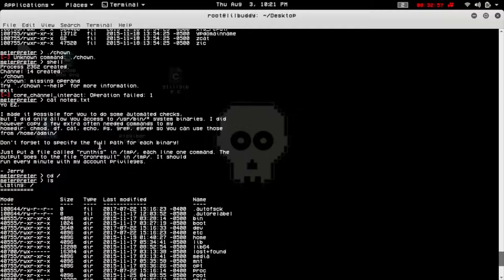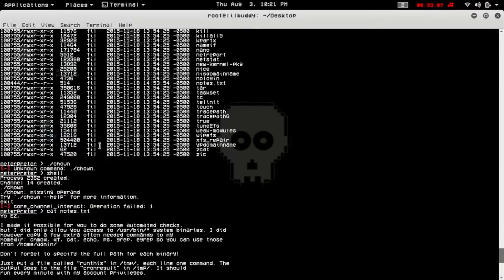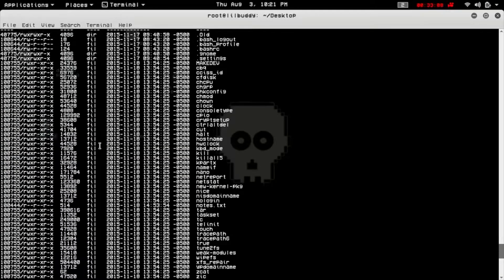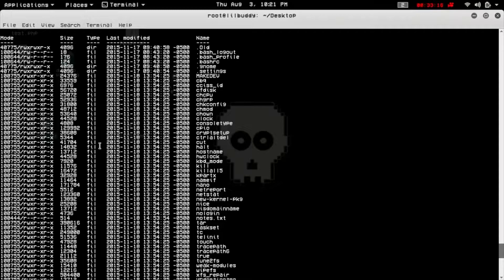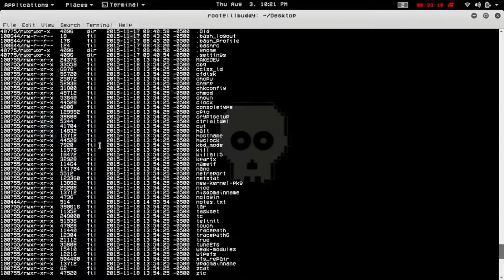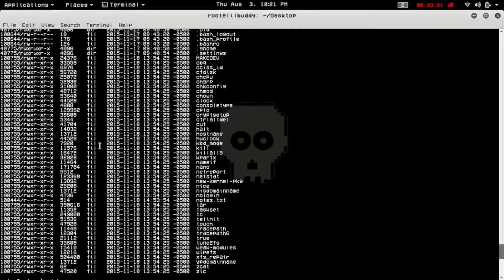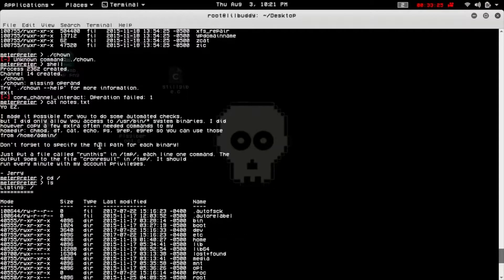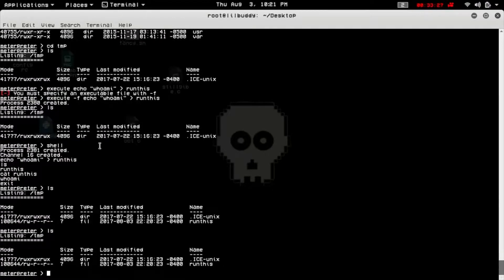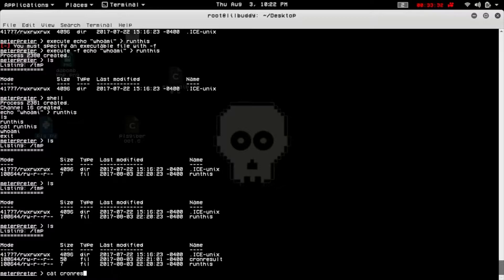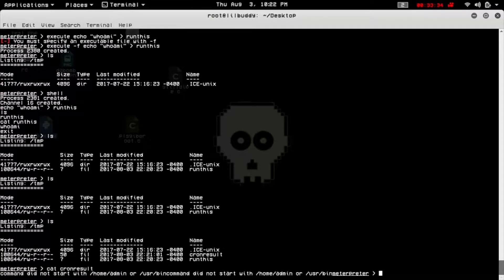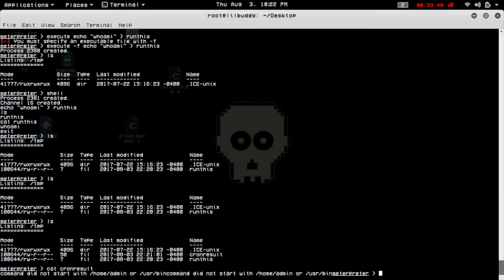Div cat go. That's interesting. He's got a couple of binaries. We can at least check out the cron result. Command did not start with home admin or user bin command. Oh, not start with user bin. Okay, so let's exit.